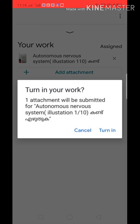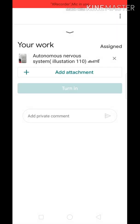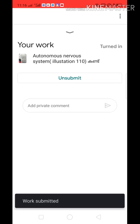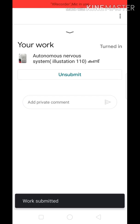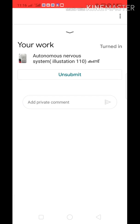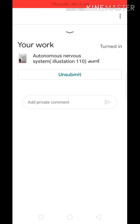Turn in. Work submit. Submit is also submitted. Now you can submit in my class. Assignment — I can do it.